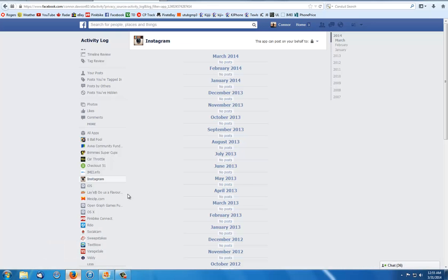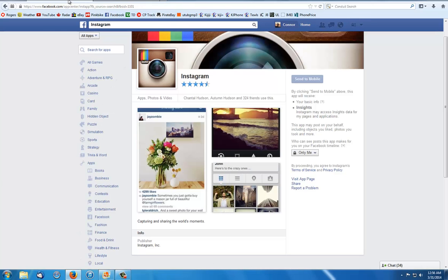So what you have to do is on your Facebook, go search Instagram and it should already be set to mobile because you're using it on mobile and you have it connected.